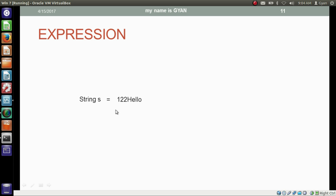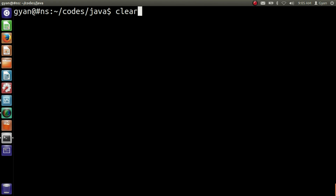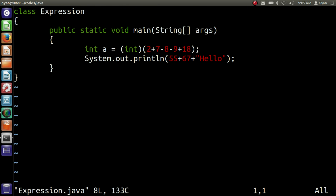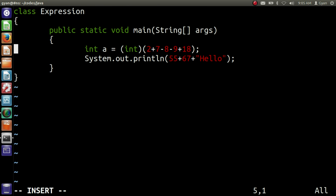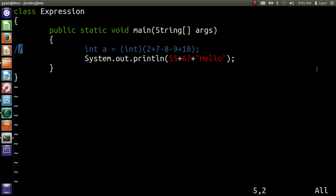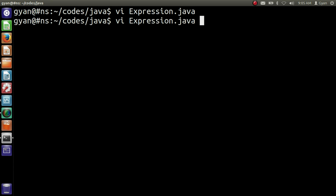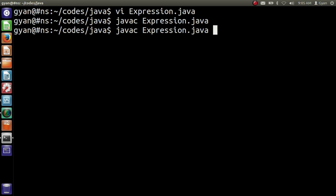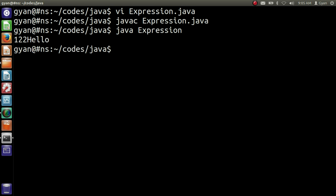Let me execute this code practically in a Java program. Open expression.java. We are printing the result of 55 plus 67 plus "hello". Let me save and compile it: javac expression.java. It compiles fine. Then run it: java expression. It runs fine and prints "122hello".